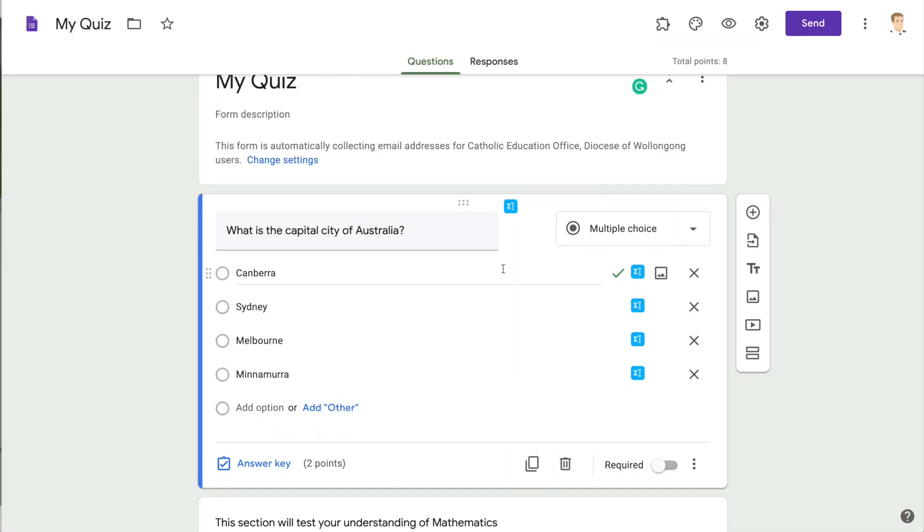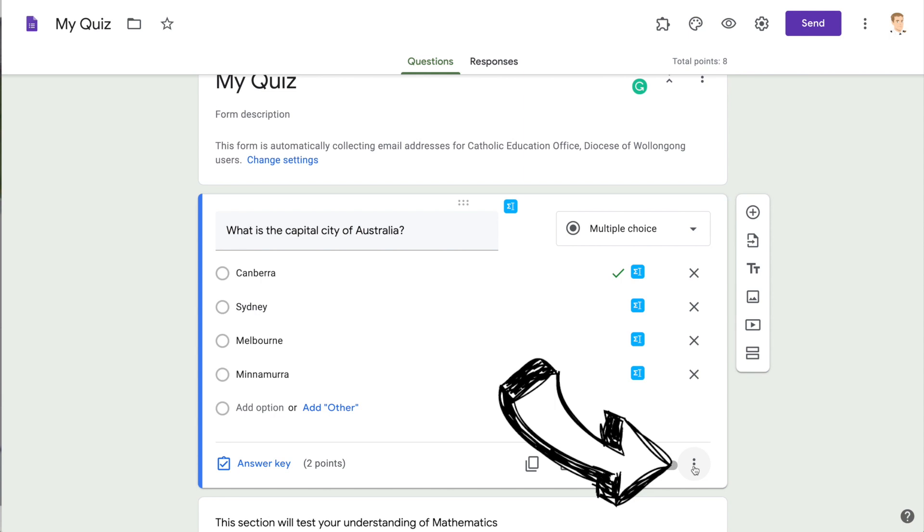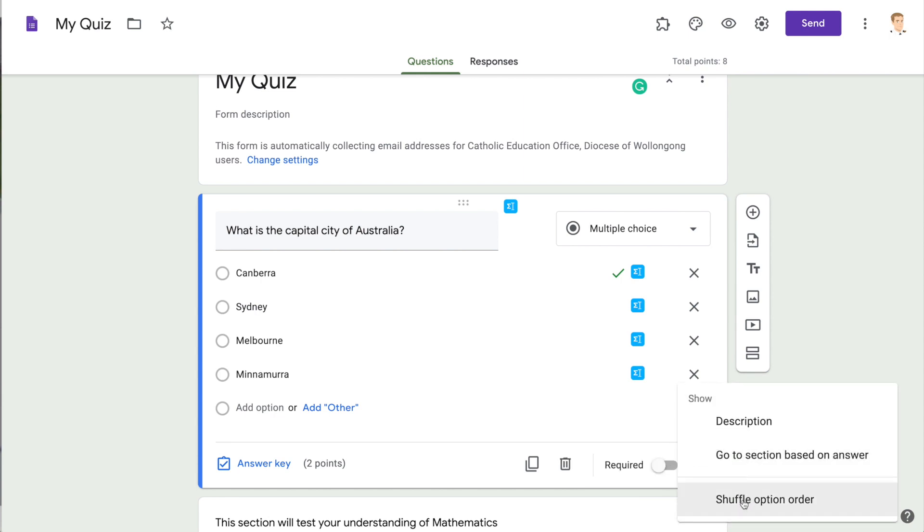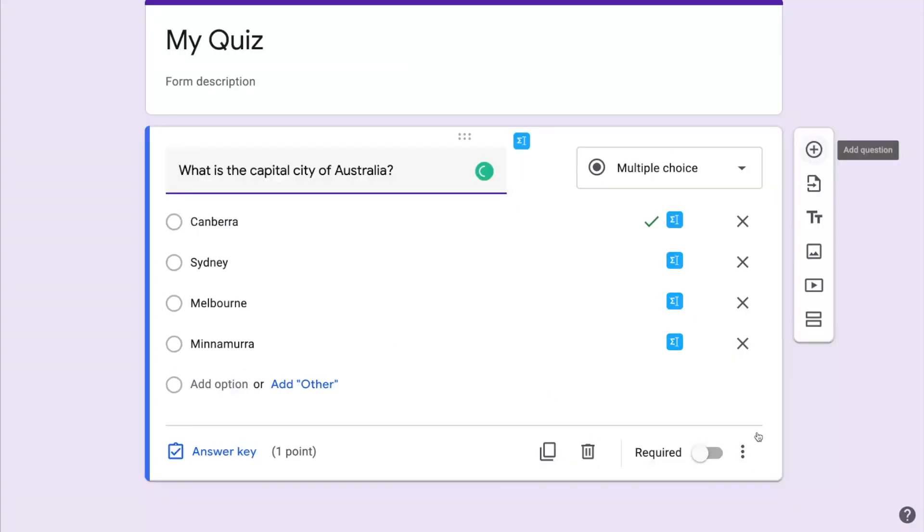One more option you might like to explore is the three dot menu where we can shuffle the order of the answers which makes it a little bit more challenging for the students who want to achieve.